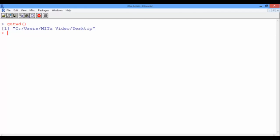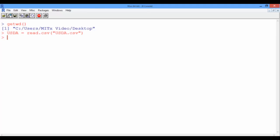We will use the function read.csv since the data set was given to us in a CSV format. And let's save the output to a data frame and call it usda, and this is equal to read.csv, and this takes as an input the name of the CSV file, which is usda.csv, and don't forget the quotation marks around the name of the CSV file. Pressing Enter, R now read the information from the data set and saved it to the data frame usda.